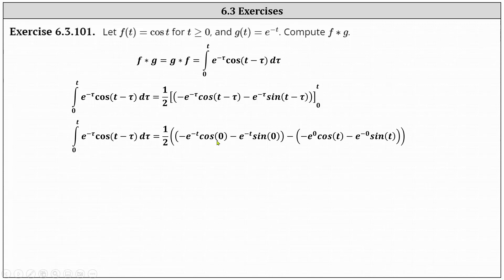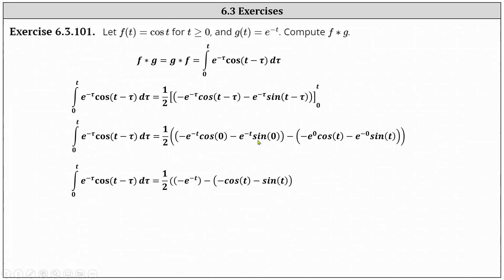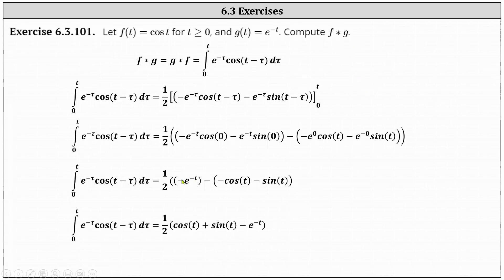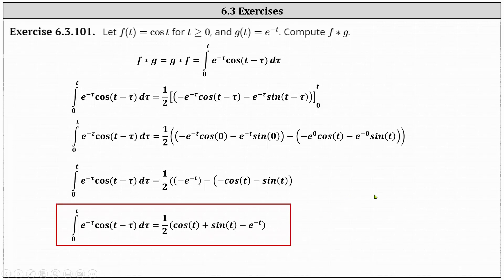Now we simplify. Cosine zero is one, sine zero is zero, and e to the zero is one. The first set of parentheses simplifies to just negative e to the negative t. Then minus the second set of parentheses: negative e to the zero times cosine t gives negative cosine t, and minus one times sine t gives minus sine t. Clearing parentheses gives cosine t plus sine t minus e to the negative t, with the factor of one half out front. Therefore the convolution of f and g equals one half times the quantity cosine t plus sine t minus e to the negative t.